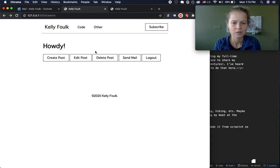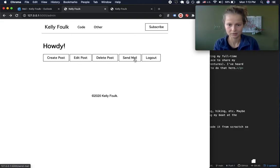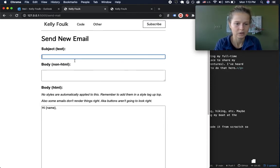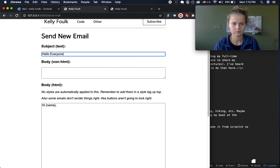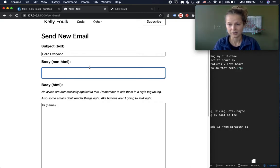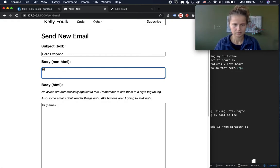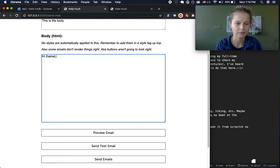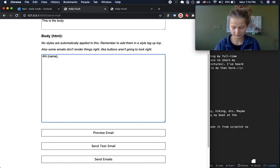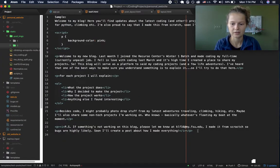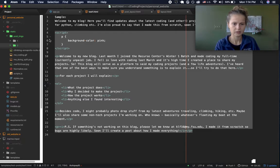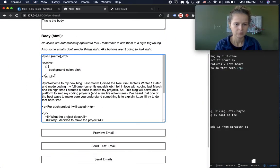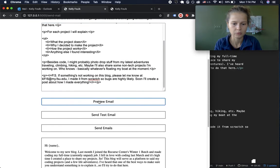I haven't implemented edit or delete yet, but I have implemented send mail. You can add a subject and a body — which would be the fallback text if the HTML doesn't render. I have it set up so that when the email goes out to all subscribers, it will have their individual name — so 'Hi Kelly' or 'Hi John' instead of 'Hi everyone.' After that you can add whatever HTML you want, and you can preview the email in a preview area down below.